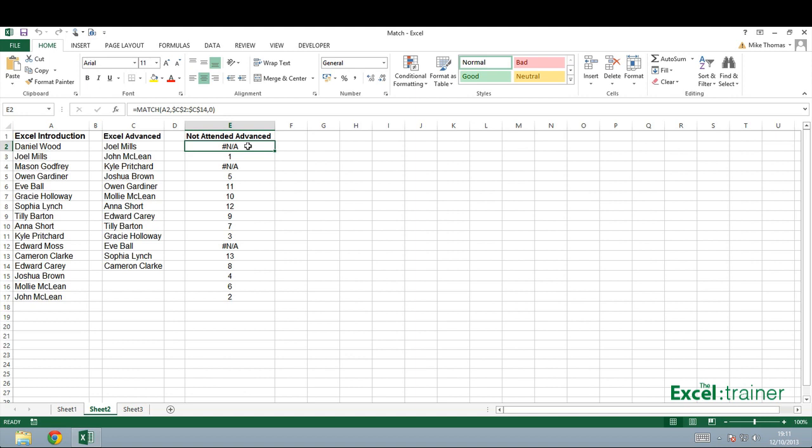However, I can interpret the information that's returned as if there's a number in the cell, then the name exists in both lists. If there is an NA, it only exists in the Excel introduction list.